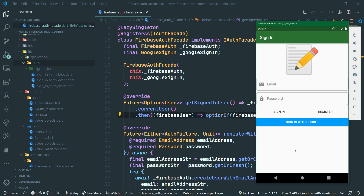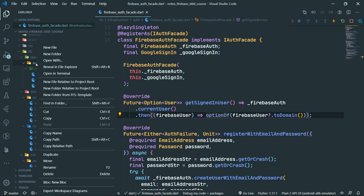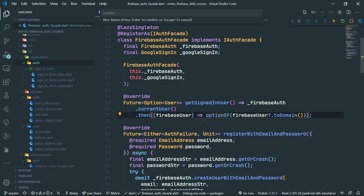We also need a general auth block which will do things like check for the authentication status, and also sign out the user if needed. So let's create such a block by right-clicking on the auth folder, then block, new block from the menu. We are going to call this auth.